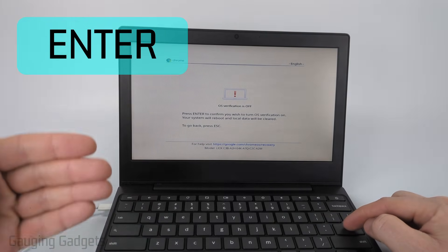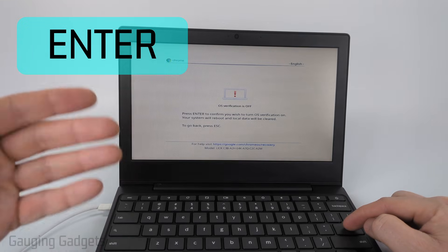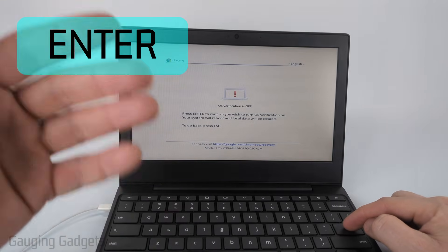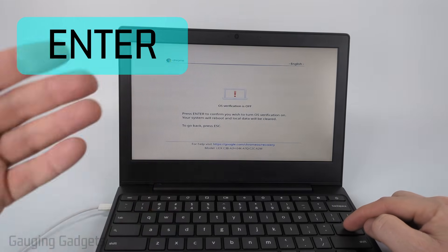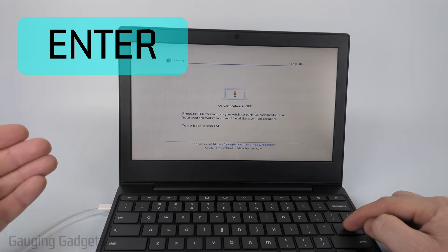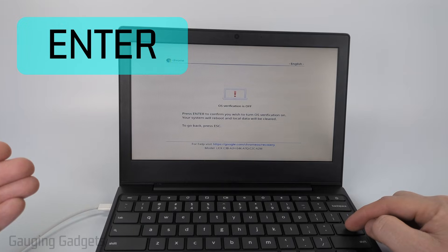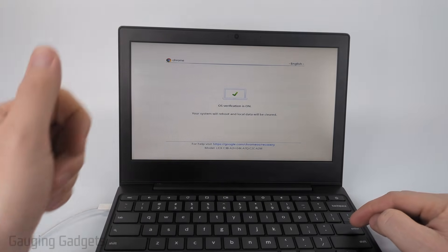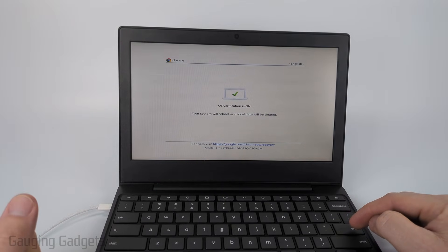Keep in mind this will reboot your Chromebook and then delete all local data, just like it did when we enabled developer mode. So go ahead and select Enter. It'll turn OS verification on.